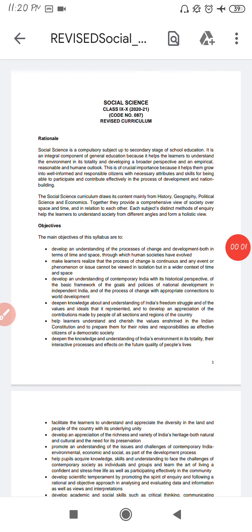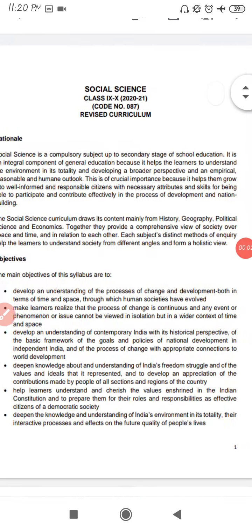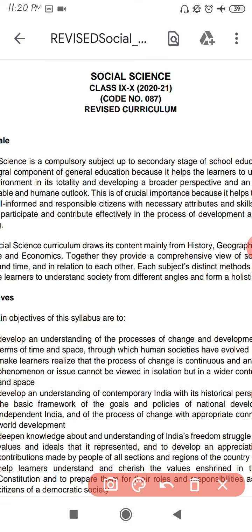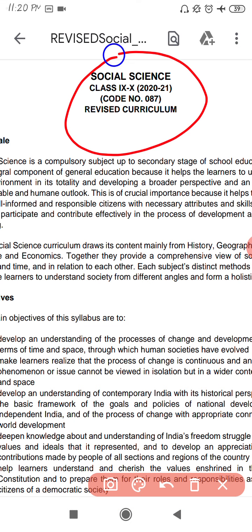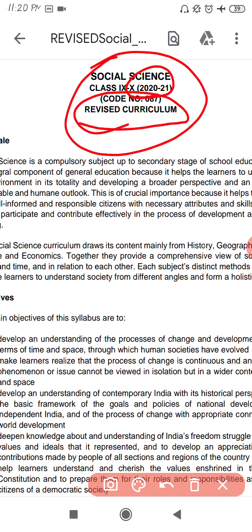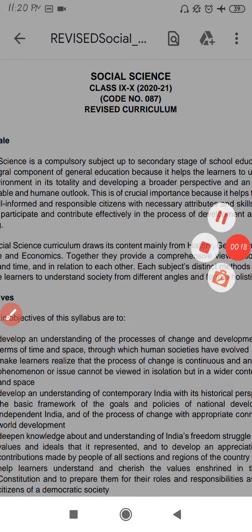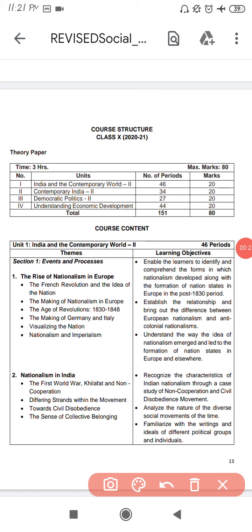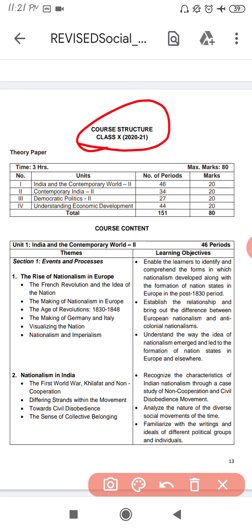Hello students, today we will discuss the new syllabus of Social Science for the year 2020-21. Let's discuss the new revised curriculum of Social Science. Let's discuss the Class 10th course structure.